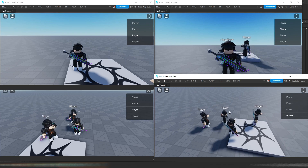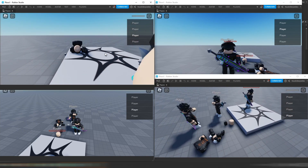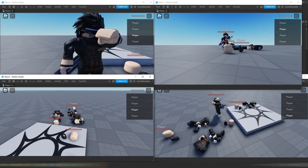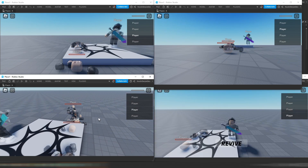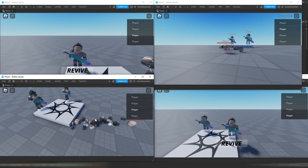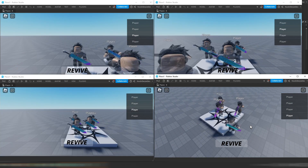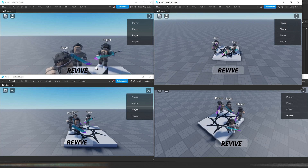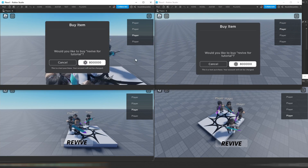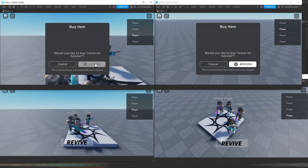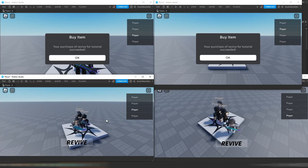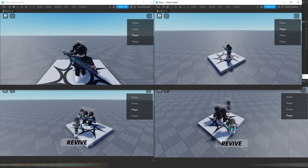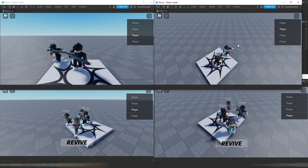Everyone can see each other. So now let's say everyone dies — and now everyone will be able to see each other as ghosts. As you can see, everyone can see each other. So now let's revive the rest — boom, boom — and now these players cannot see the ghosts anymore.